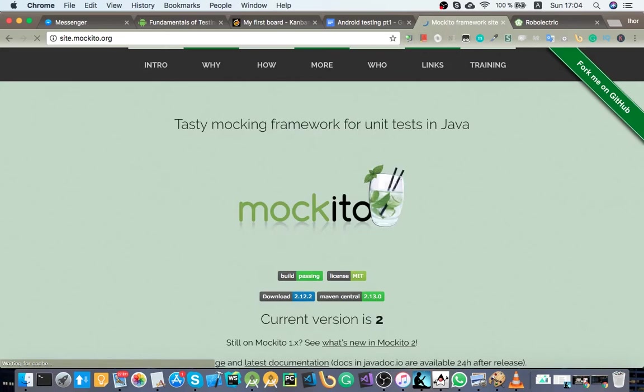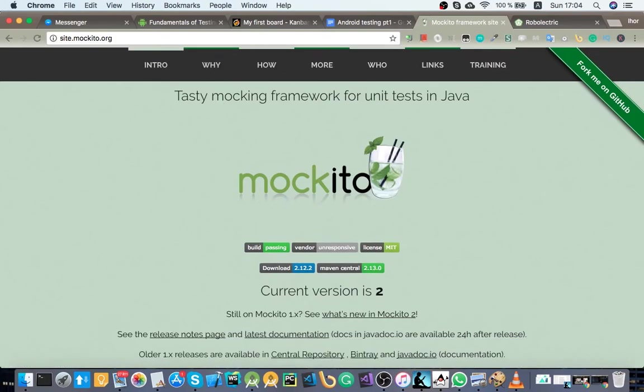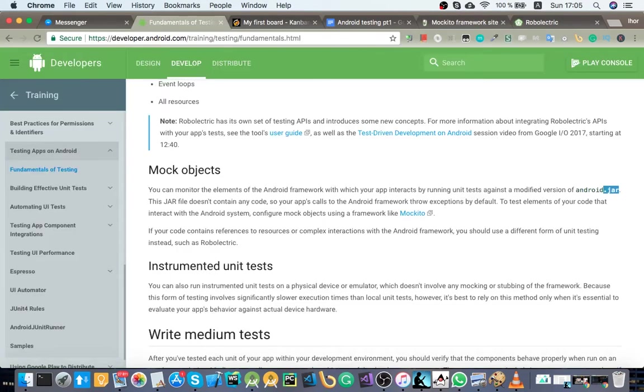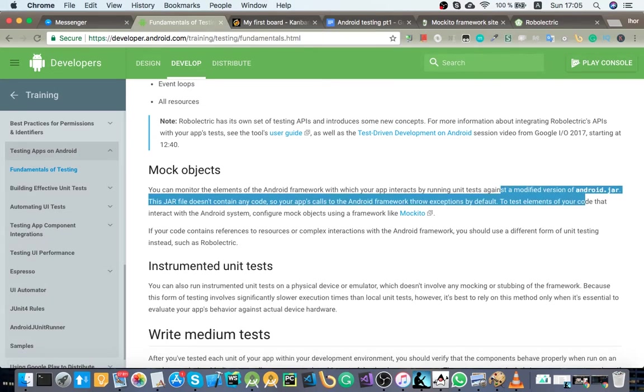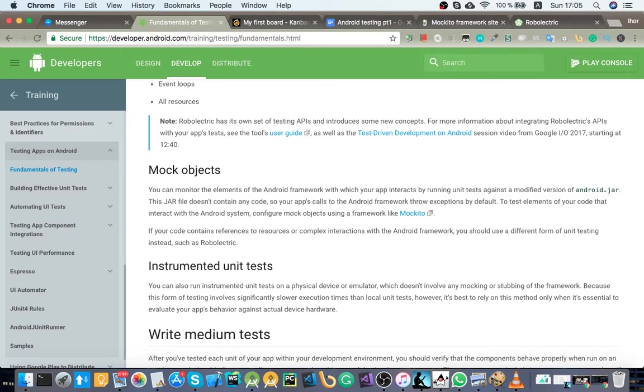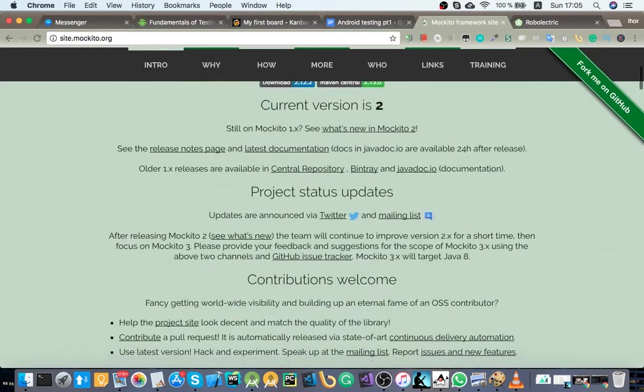So there's two libraries, Mockito and Roboelectric, which help you to mock Android framework. How Mockito works is basically you provide your own implementation for methods that you want, because you still have access to Android framework classes. I mean, you can still import them and access their methods, but you get an exception. It says here that you just get a modified Android jar which throws exceptions on every method, so you need to mock them.